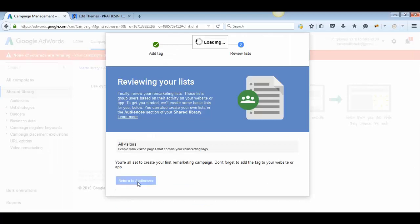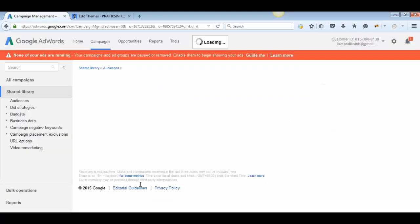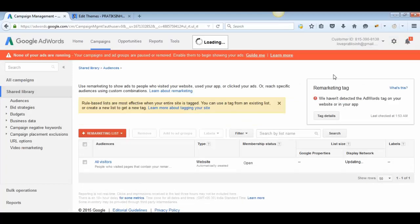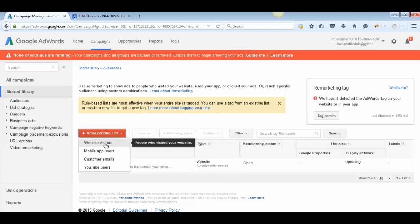Click 'Return to Audiences.' You will see a pop-up saying 'We haven't detected the AdWords tag on your website or in your app.' This message will be dismissed only once the tag is installed on your website. Once that's done, click the red plus sign Remarketing tab and select Website Visitors.